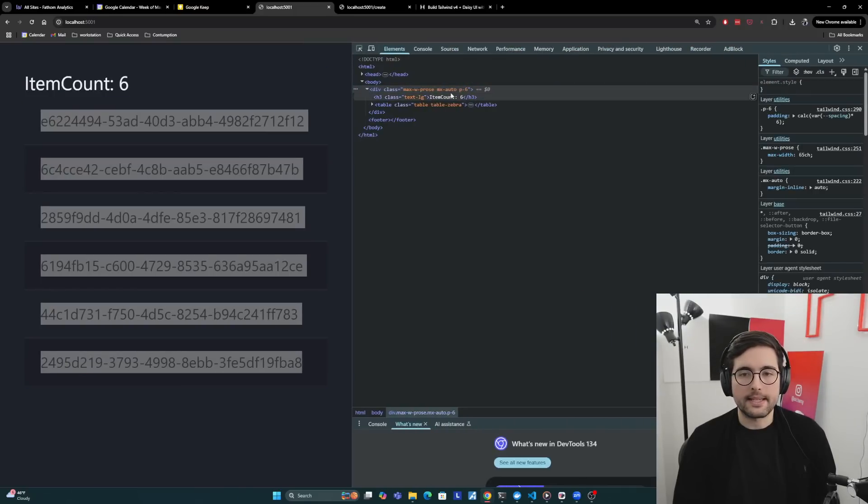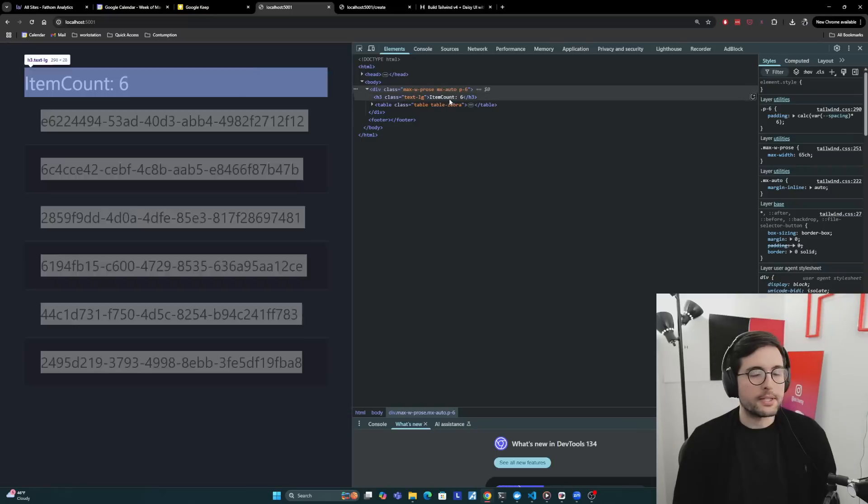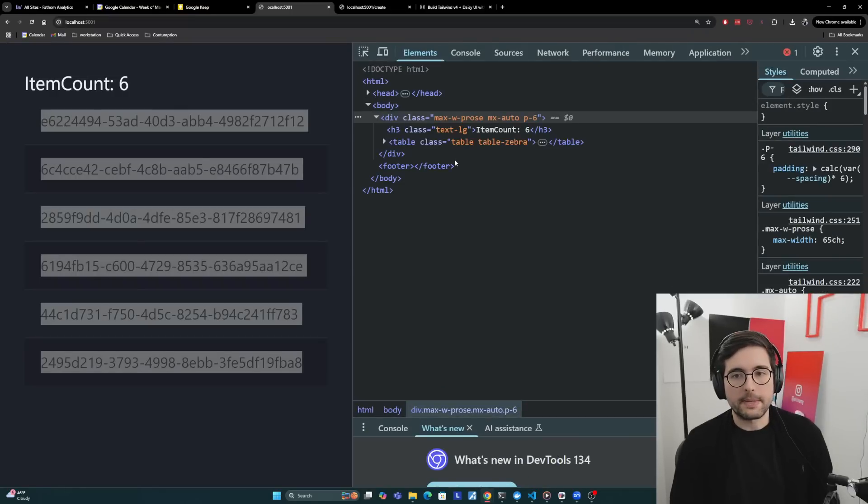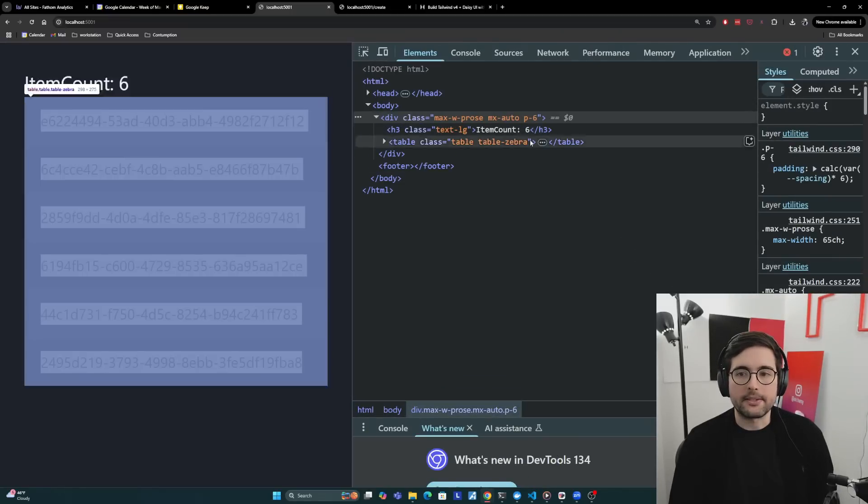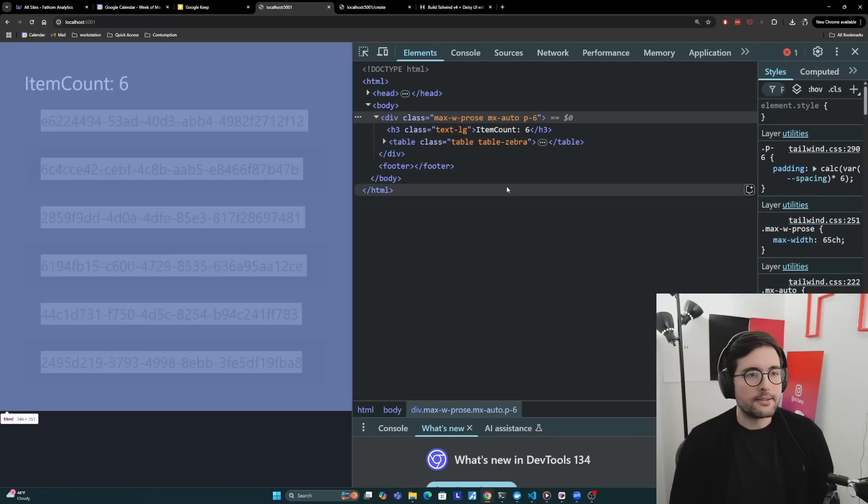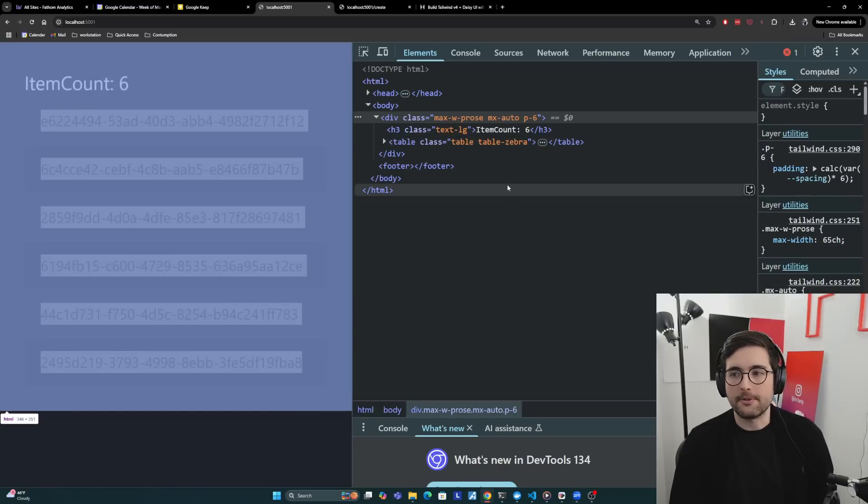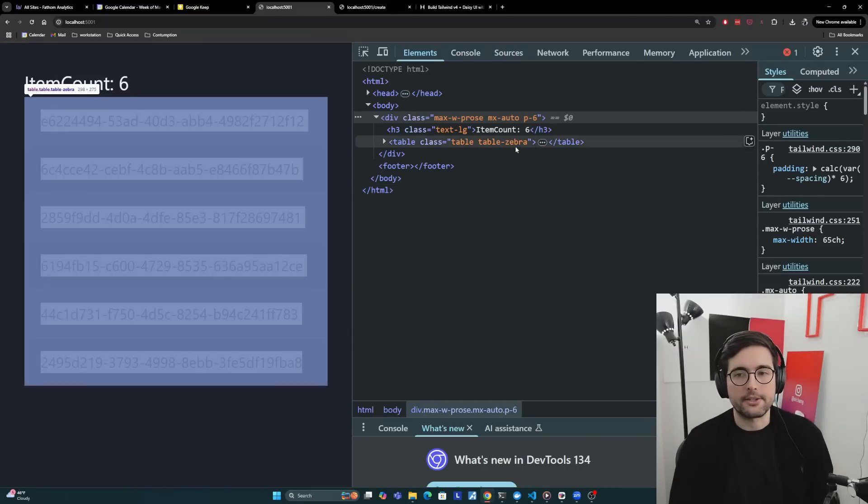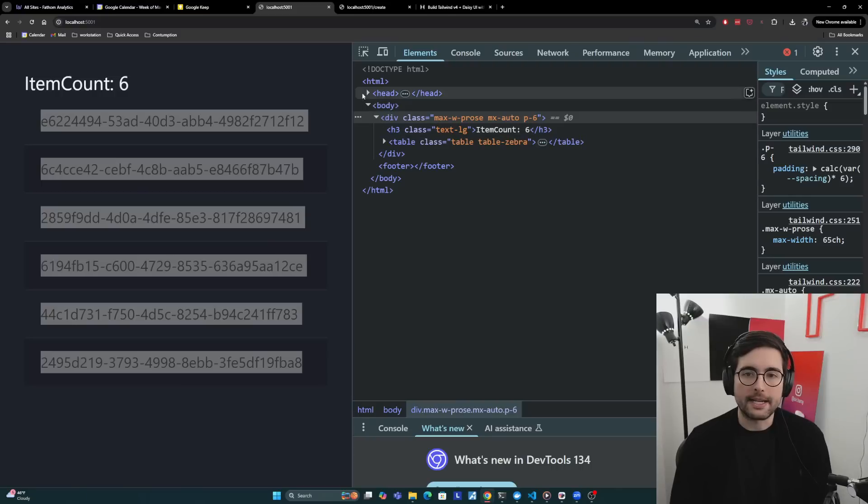If we look at the styles, we can see that we're using Tailwind styles here with max-width prose, mx-auto, and p-6. Then we're using Daisy UI here with table and table-zebra. So a very minimal, simple example. Tailwind and Daisy UI is overkill for this, but just to show you that actually the styles are being read in from the back end here.